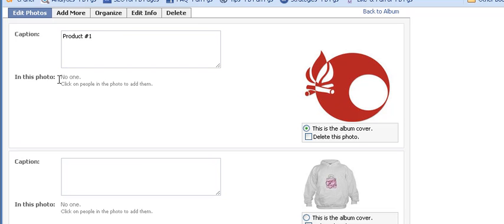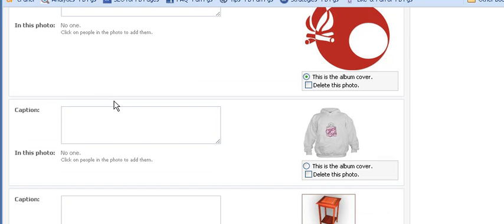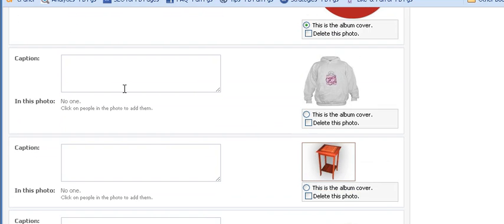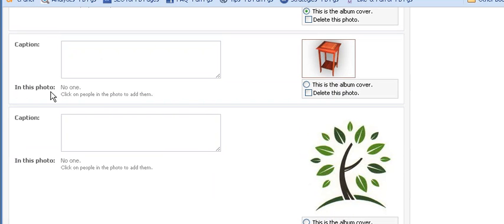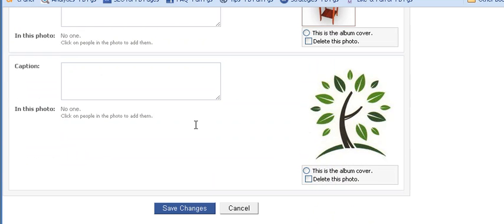By opening up the Edit Photos tab, you can add a caption for each photo — and there's room for a lot of description, not just a couple of words. For any one of these photos, you can not only add a caption but also choose to make that photo the album cover. You can even tag people in the photo, though with product photos that doesn't really apply.